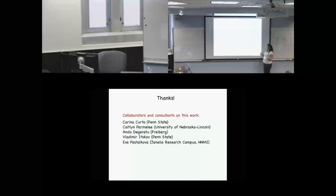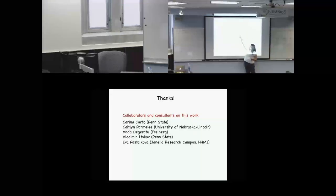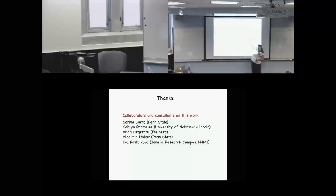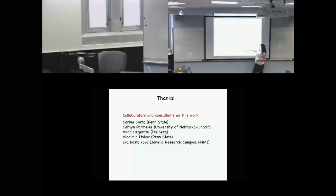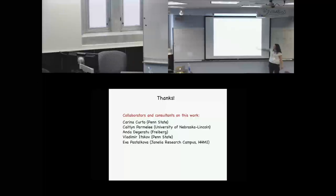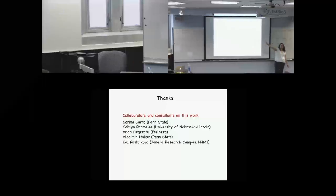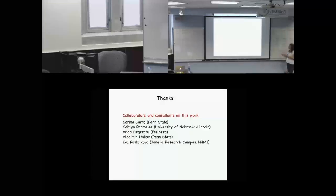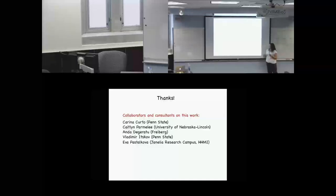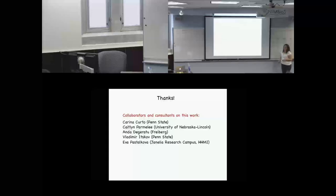Just to wrap things up, thank you for your attention. I want to thank my collaborator Karina Curto at Penn State, her grad student Caitlin Parmalee, and our other collaborators Andhada Jaratu and Vladimir Itskov, and Eva Pistakova for consulting with us about biological plausibility and what we should be looking for our networks to model.